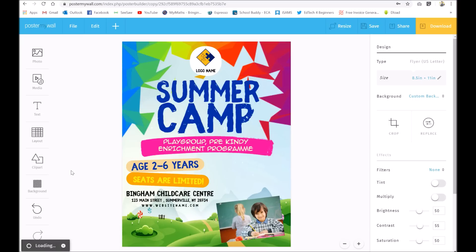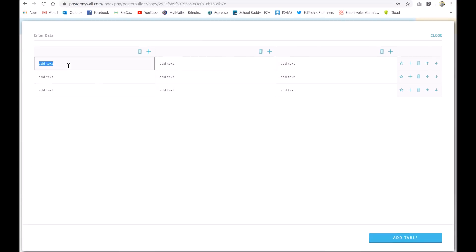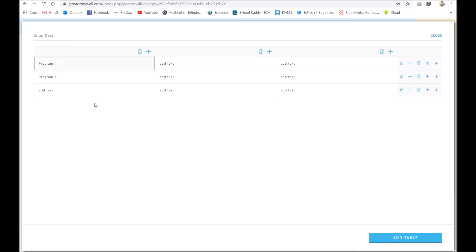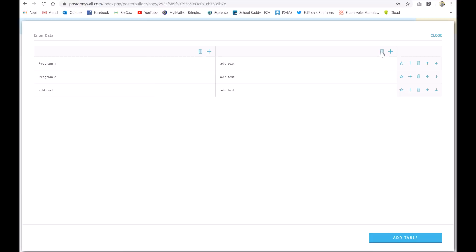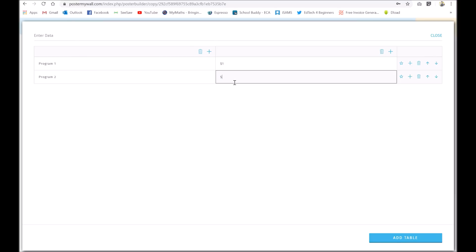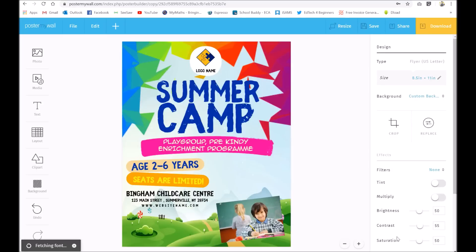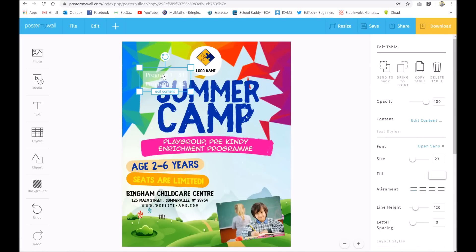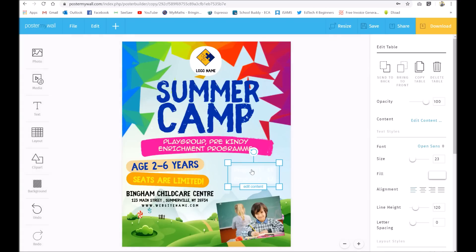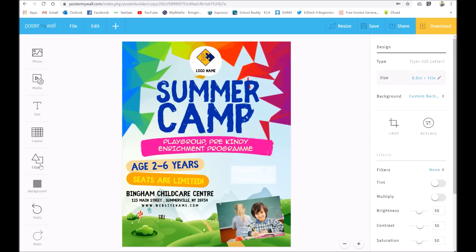I'm going to show you a quick table. You might want to put something like the pricing — so Program One on our summer camp and Program Two. It's really easy. I don't need the third column so I'll delete that, and I don't need the third row so I'll delete that too. If you want to add more you can. Let's change the order. So that's one dollar — nice and cheap — and two dollars. Then just add the table. I want it just down here, though it's not very visible — I'll show you how to change that in a bit.